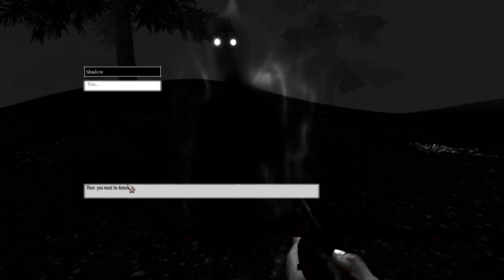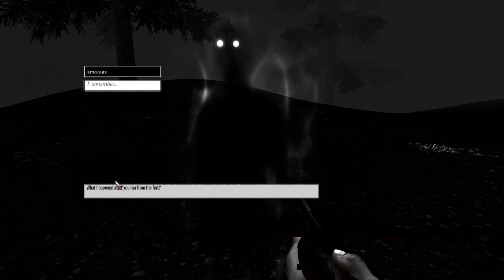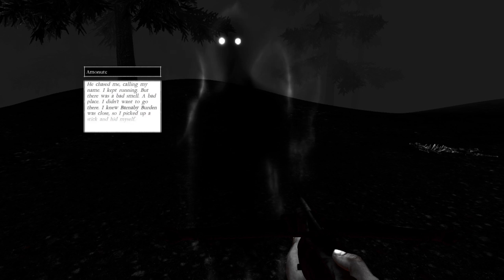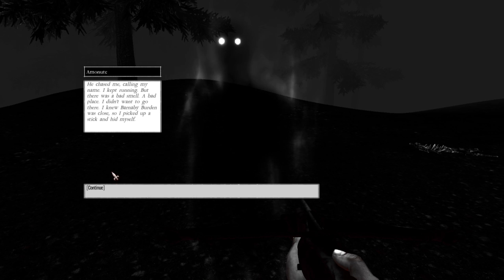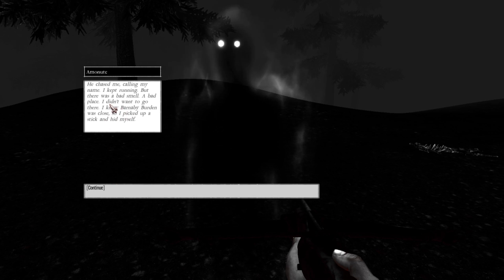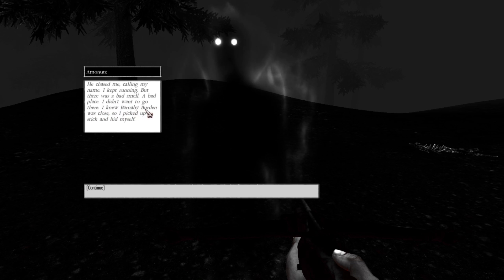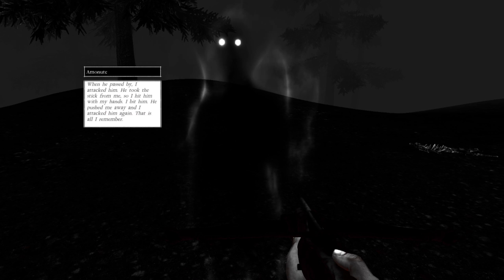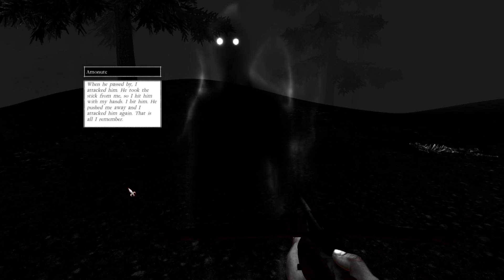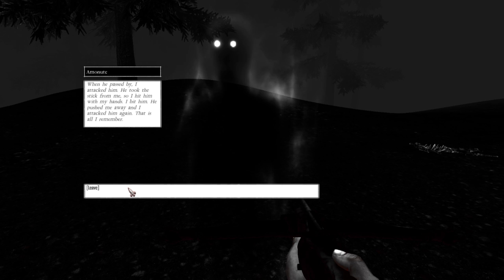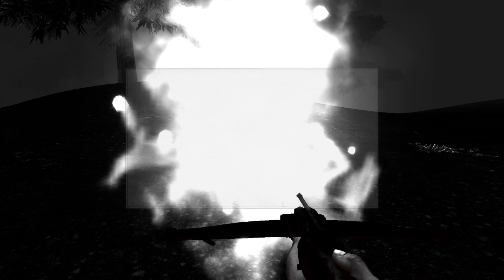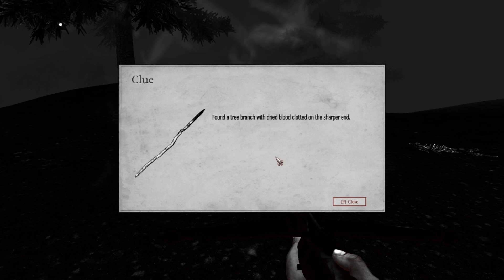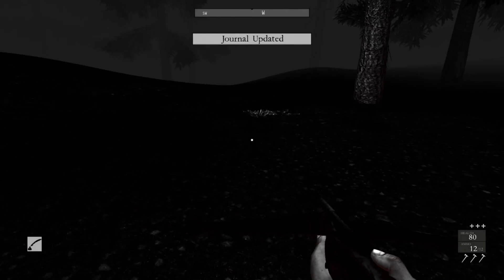Is this your feather necklace? Yes. Then you must be a princess. What happened? He chased me, calling my name. I kept running, but there was a bad smell, a bad place. I didn't want to go there. I knew Barnaby Burton was close, so I picked up a stick and hid myself. When he passed by, I attacked him. He took the stick from me, so I hit him with my hands. I beat him, he pushed me away, and I attacked him again. That's all I remember. Found a tree branch with dried blood clothed on the serpent end. Alright.